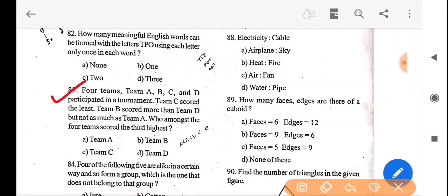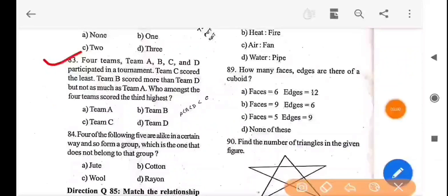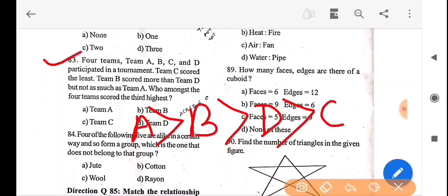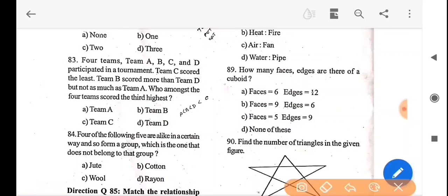Next question: 4 teams — A, B, C, and D — participated in a tournament. Team C scored the least. Team B scored more than team D but not as much as team A. Who amongst the 4 teams scored the 3rd highest? The ranking from highest is A, B, D, C. So the answer is option D — team D scored 3rd highest.